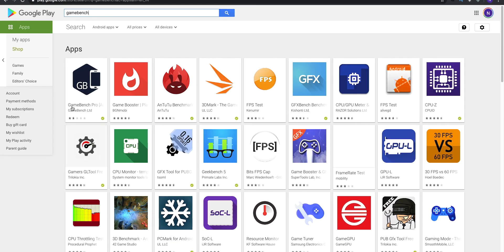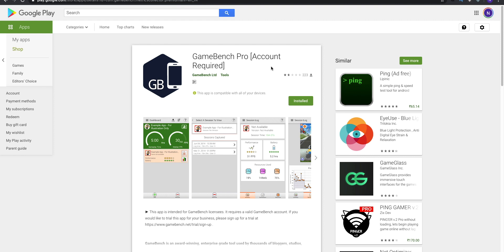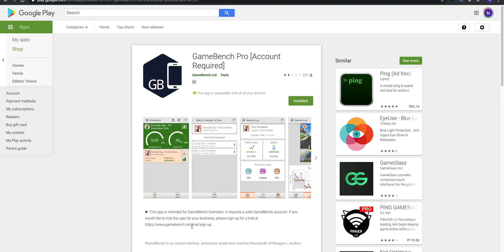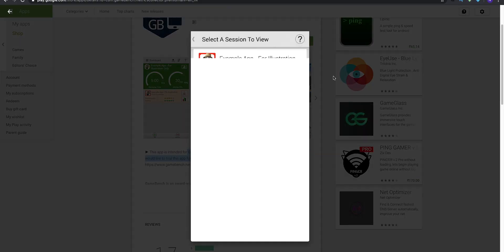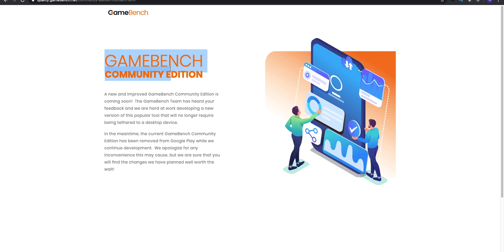If you want to display FPS in PUBG, this is a very easy job. There are two major apps: GameBench and KFMark. GameBench is available on the Google Play Store, but its major problem is that it is not made for regular users — it is made for professional testing. Unless you have a GameBench Pro account, you will not get access to it. The free GameBench Community App was available before but is no longer on the Play Store.